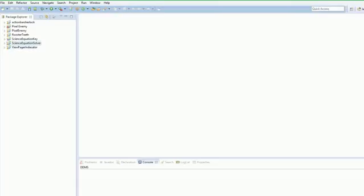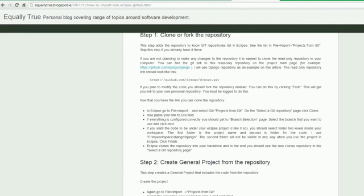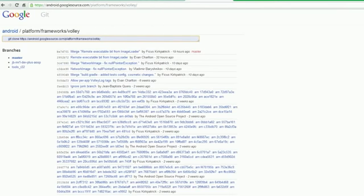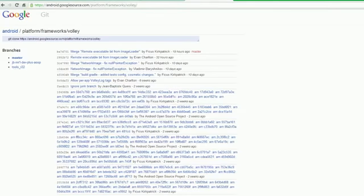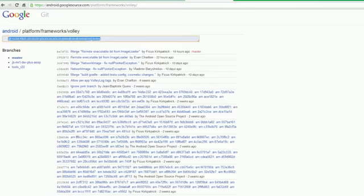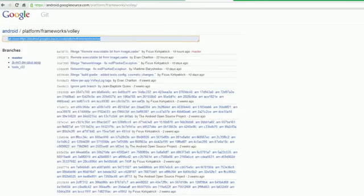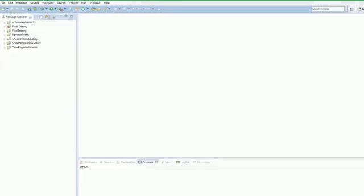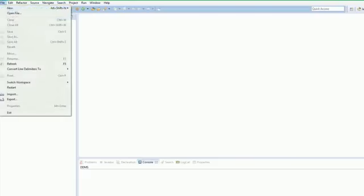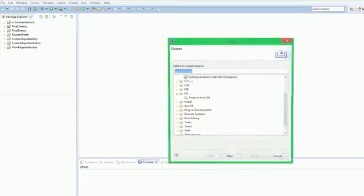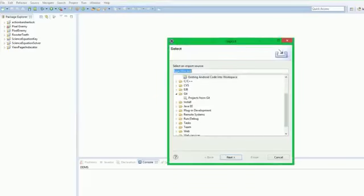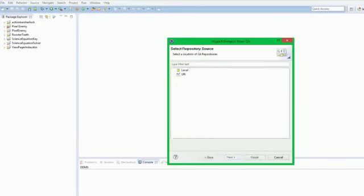So how we're going to do this: first thing we need to do is go up here in a browser to android.googlesource.com/platform/frameworks/volley and just copy the address. This is a git project, so we're going to download the project from git. So we go File, Import, Project from Git.